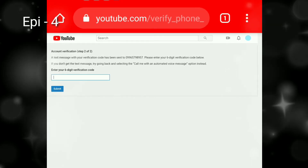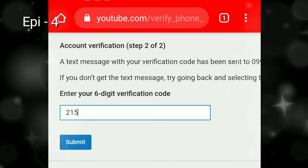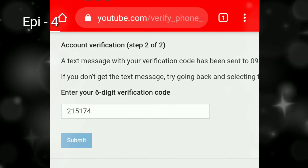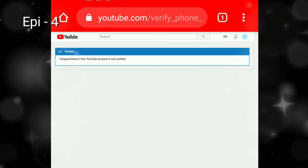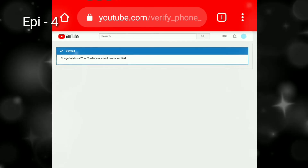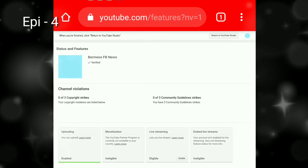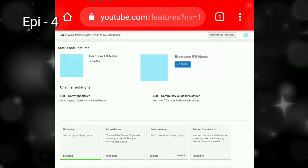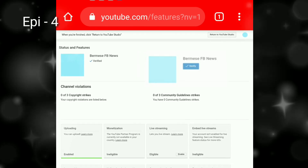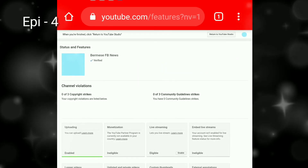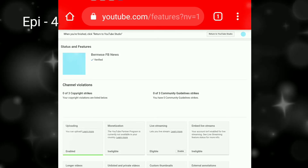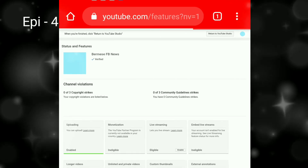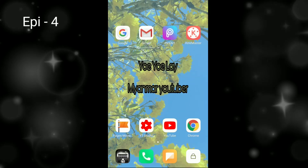First of all, I will show you an example of the Verify version. The Verify version will be the same as it is. In this case, we will be able to verify that the Verify version is fine. The solution for my channel is Verify Lobe. The monetization solution is to verify Lobe.